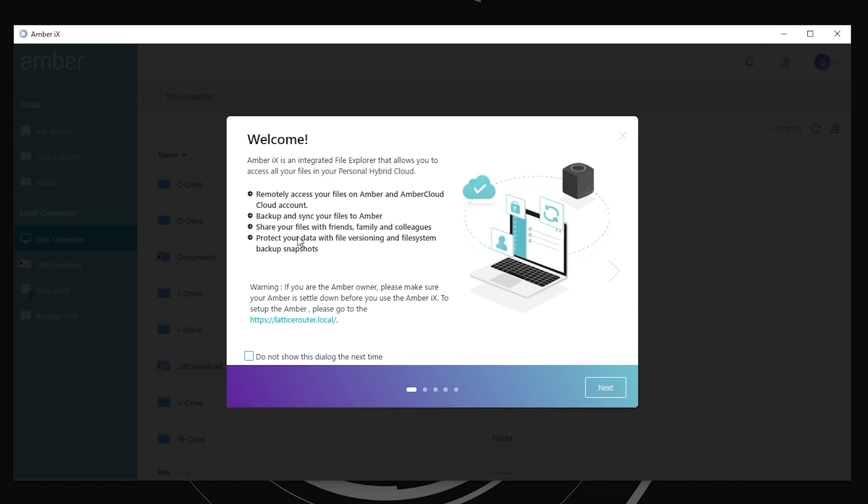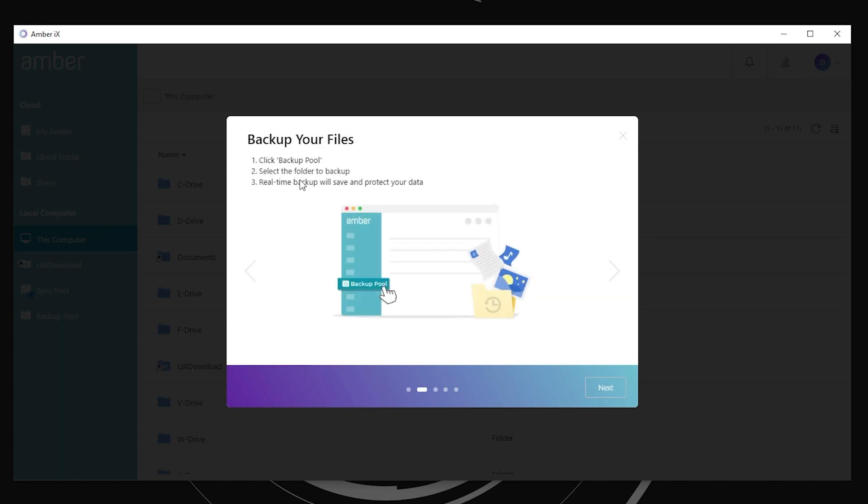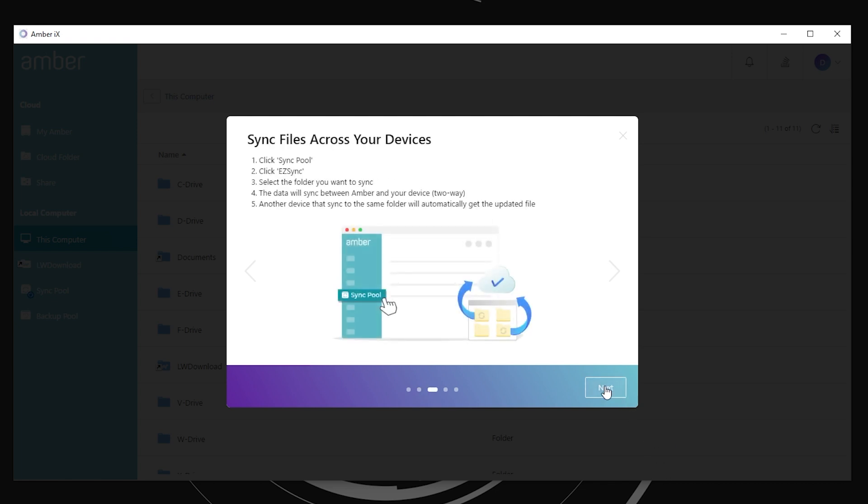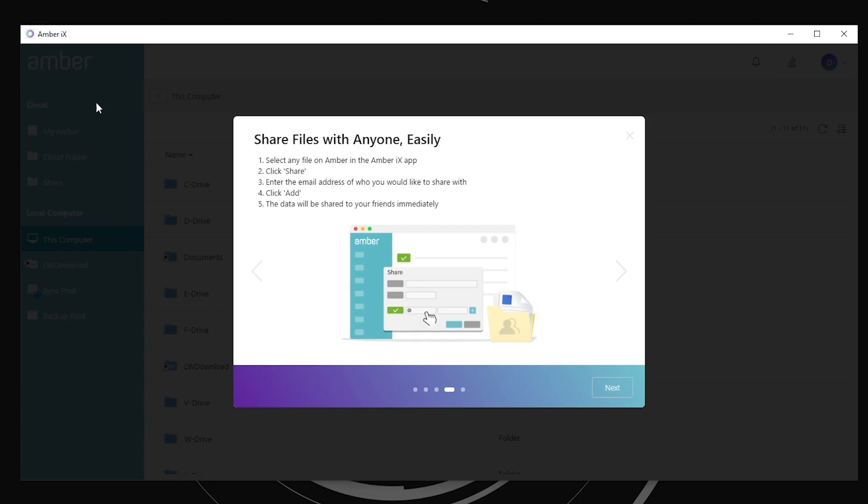So if we look at next, there is stuff about backing up your files here, easy sync. So if you've got multiple computers that you want to synchronize to, you could do that as well. When you install the Amber X or the Amber IX software, you'll also get this LW sync folder that it will create by default. And that should be the folder that synchronizes across your desktops if you're logged into the same account on multiple places. We go to next again, right here, like we said, we can share files with anyone easily.